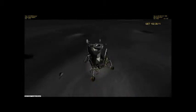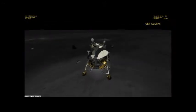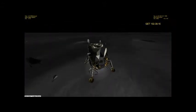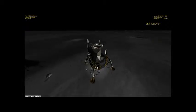5 to 10. 25. 375 feet. That's looking good, down a half. 6 forward, 6 forward. 60 seconds.